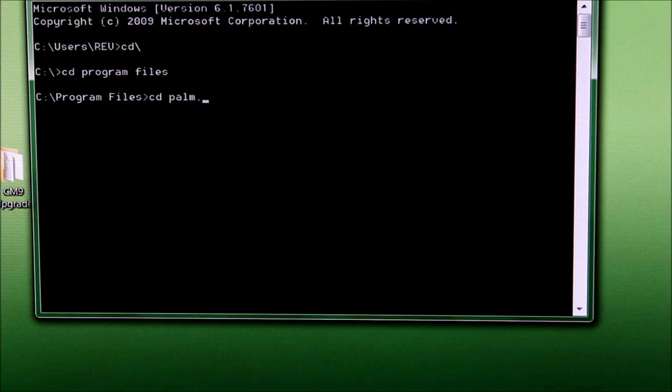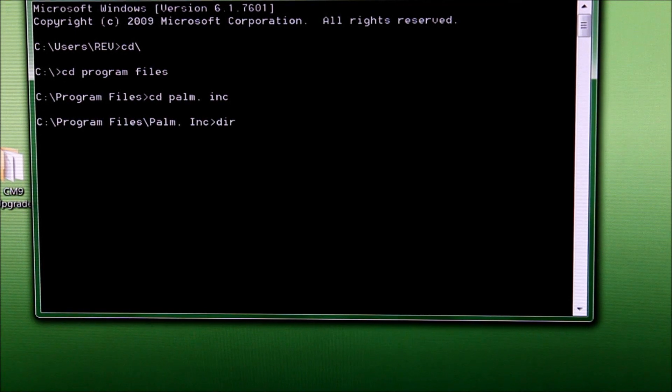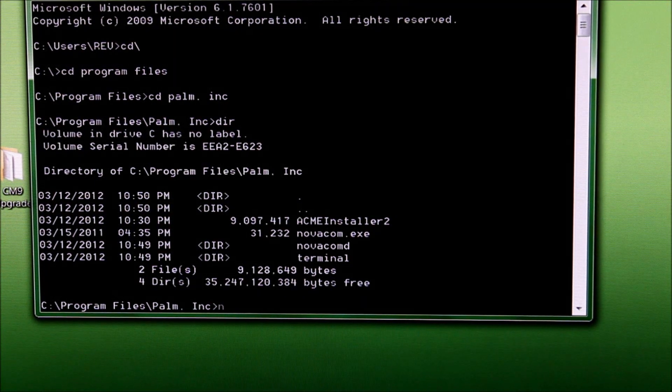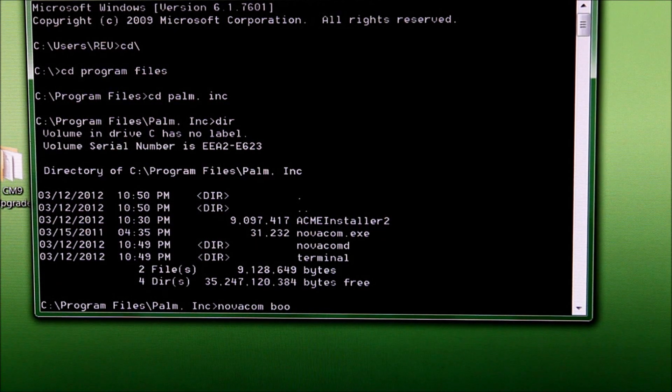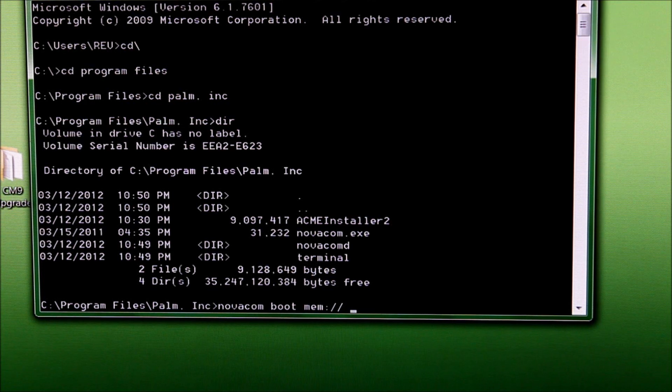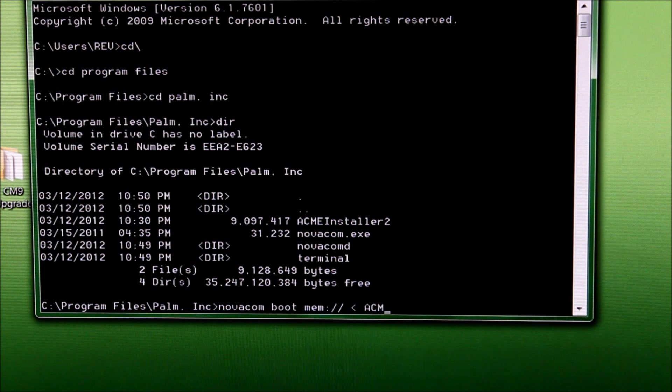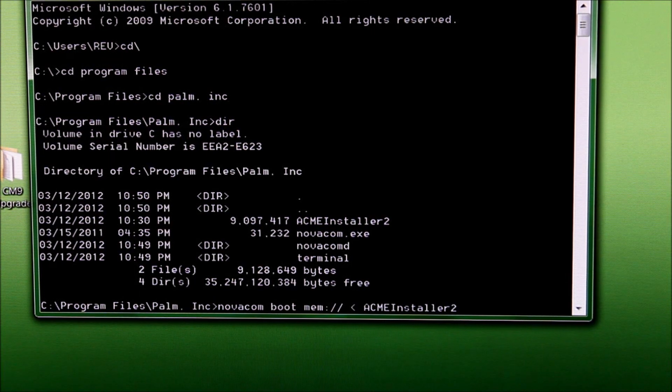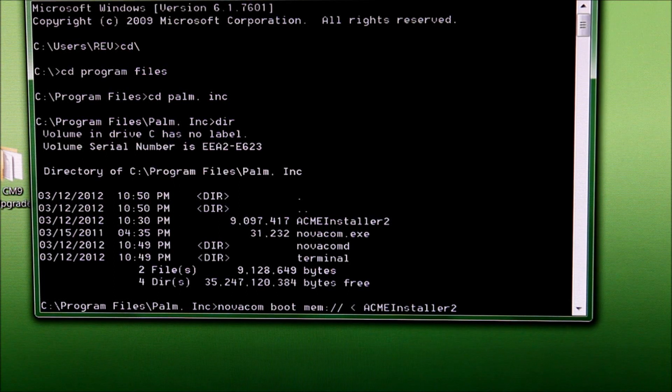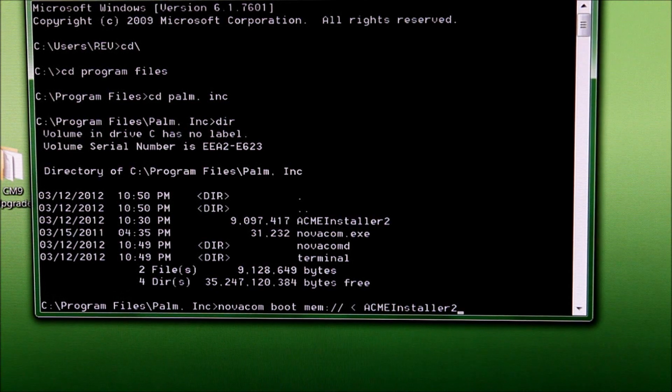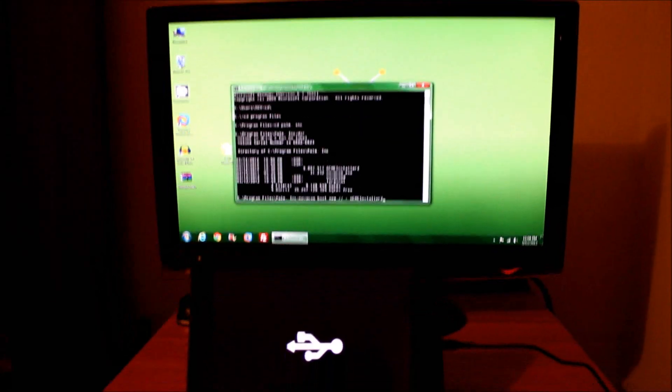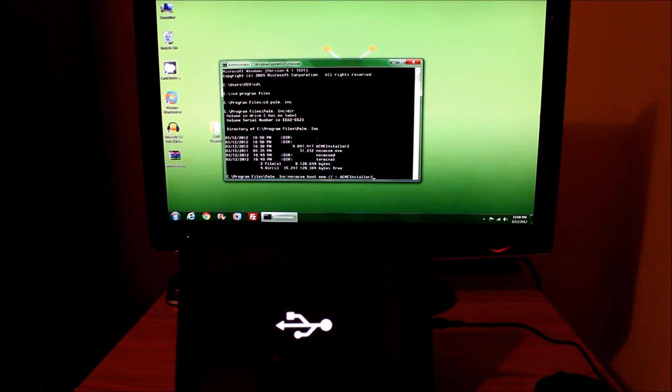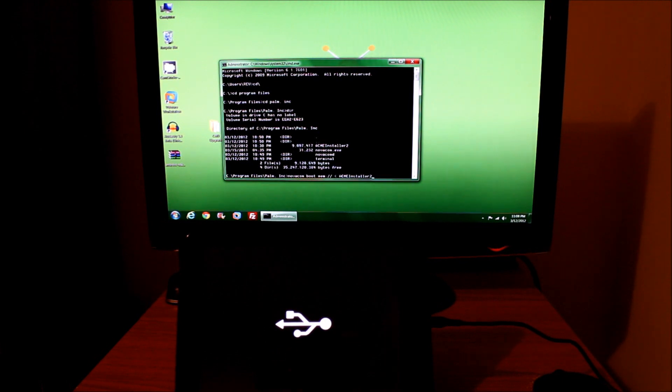CD Program Files, CD Palm comma space Inc - that's the folder we want to be in. If I do a DIR it shows me the files in here. I'm going to type in the command now, which is Novacom space boot space mem colon forward slash forward slash space less than space Acme Installer 2. The Acme Installer 2 is important because Acme Installer 2 is to install CM9 on top of CM7 so you don't lose anything. You should be using Acme Installer 2 to do this. Before I hit the magic OK button, I want to make sure you can see both the computer and the device. Time to hit enter.